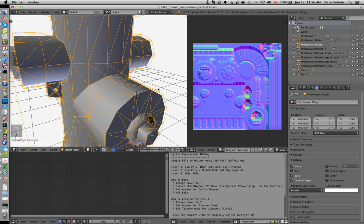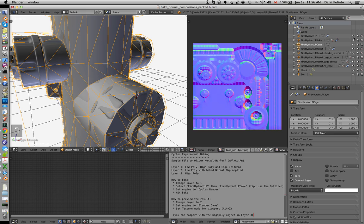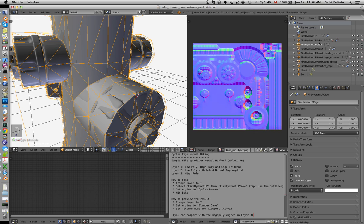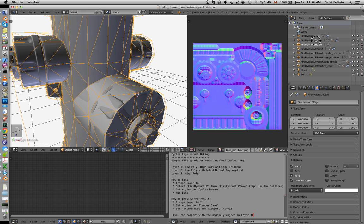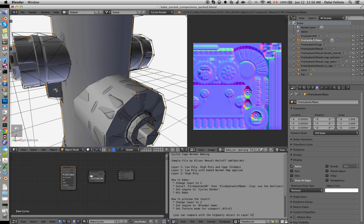And then in between, not between the cage and the low-poly, but in the direction from the cage inwards towards the low-poly, you should have the high-poly mesh. That's pretty much how it does.